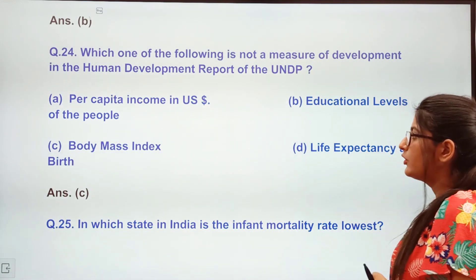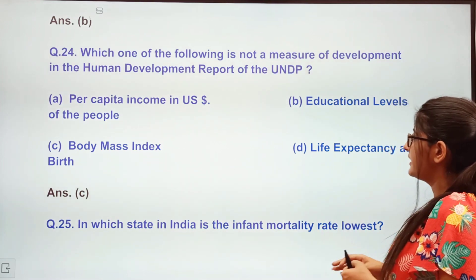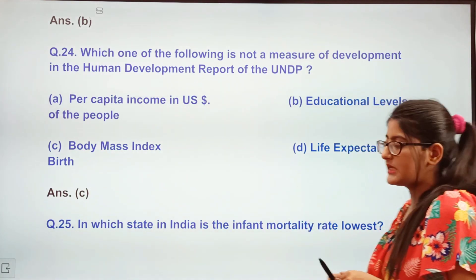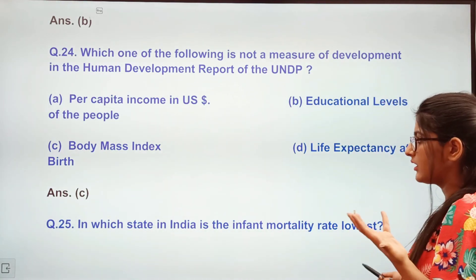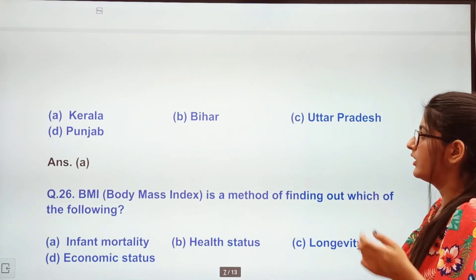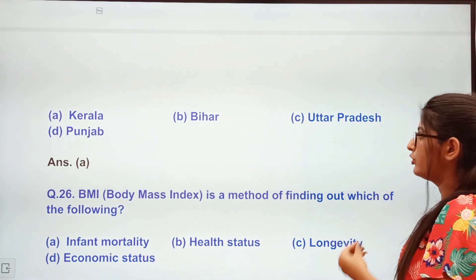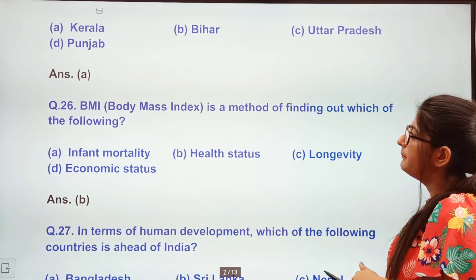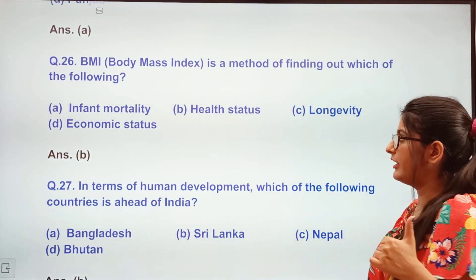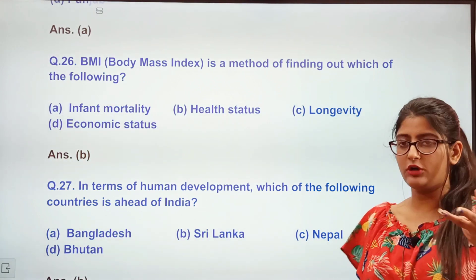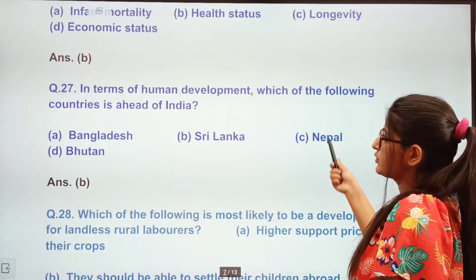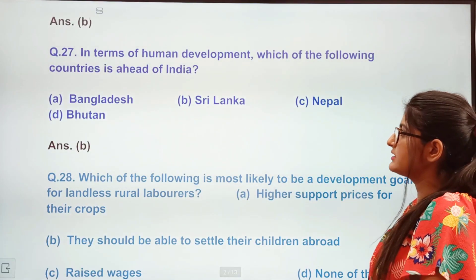Next question: Which of the following is not a measure of development in the Human Development Report of the UNDP? Options: per capita income, educational level, body mass index, life expectancy. When the human development report is created, body mass index (BMI) is not considered. Next: In which state in India is infant mortality rate very low? Kerala, Bihar, Uttar Pradesh, or Punjab? The answer is Kerala. BMI is a method of finding out health status — but BMI will be removed from HDI calculation.